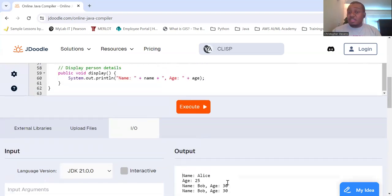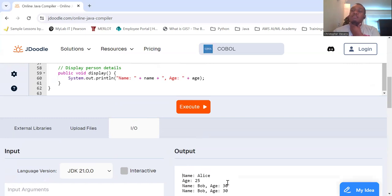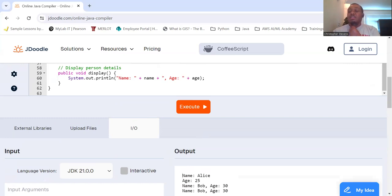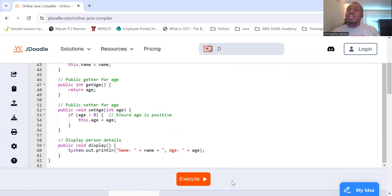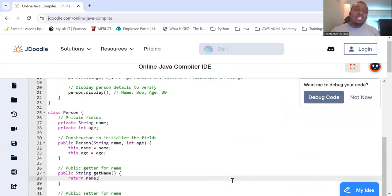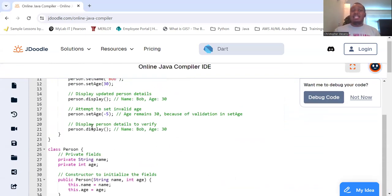And then we also made modifications. We changed the name to Bob and the age to 30. And we displayed it using that display method. And then we tried to make a change to it and then display it again. We see no changes occurred because that change was not validated inside the setAge method.